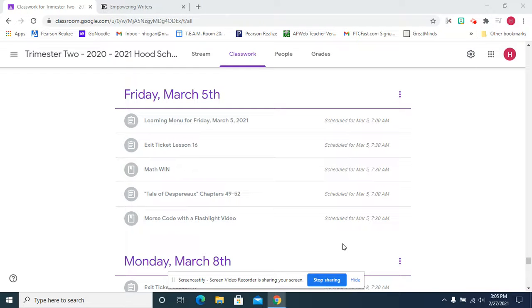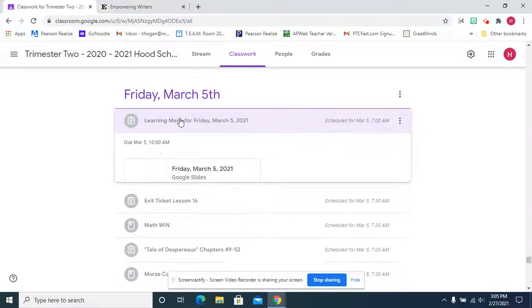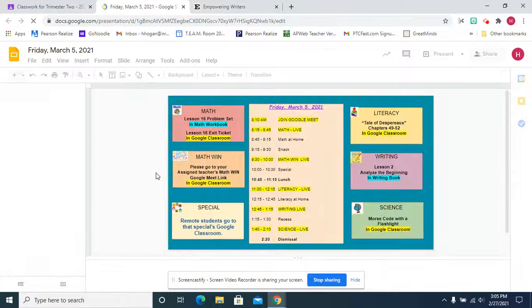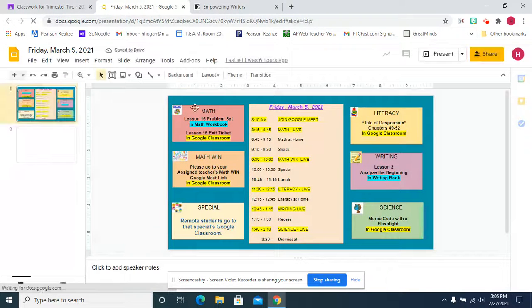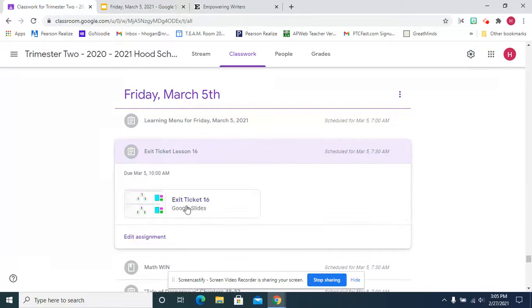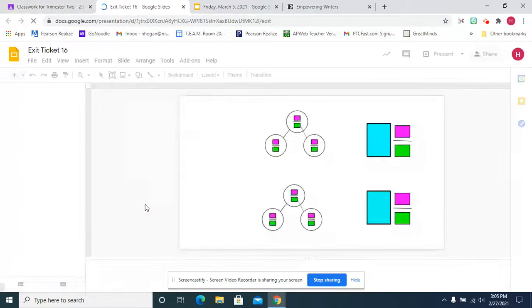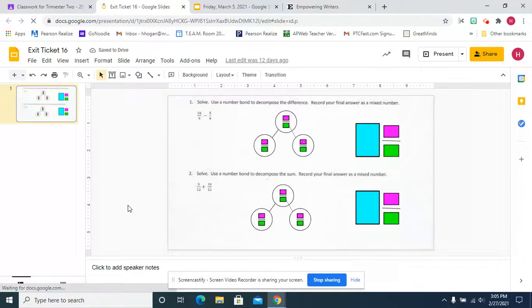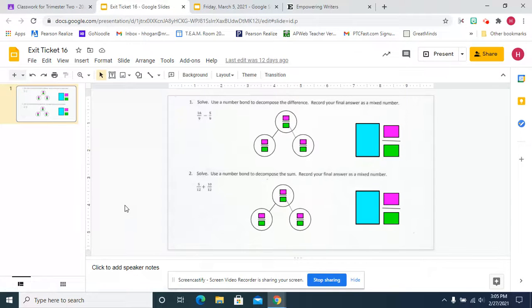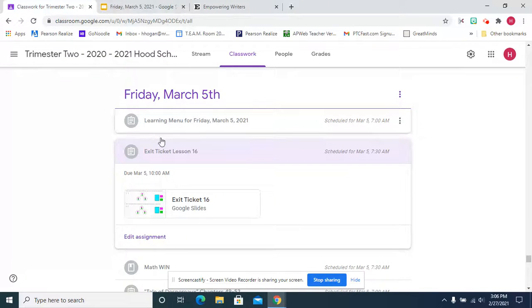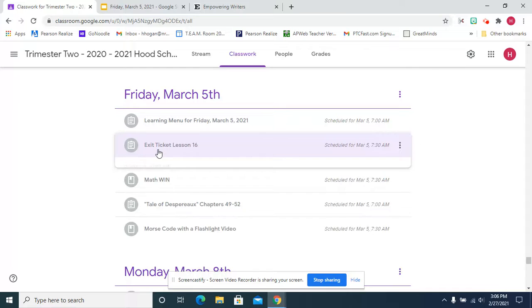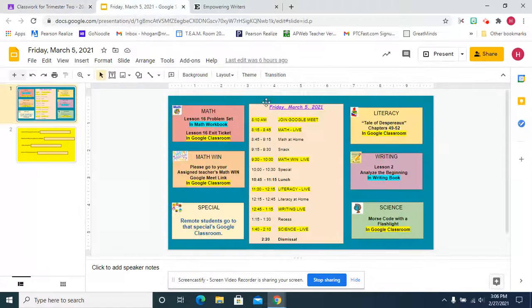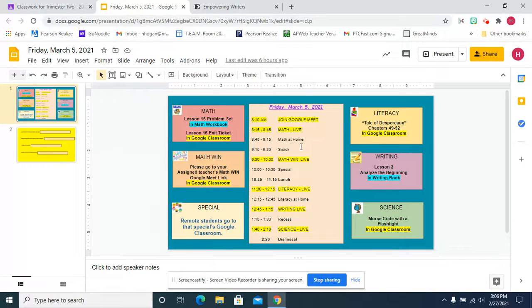And finally, Friday, March 5th, almost the weekend. So we're going to start with lesson 16 and this means we're starting a new topic. We're going to use a number bond to decompose the difference, so we're adding and subtracting, and you're going to record your final answer as a mixed number. Isn't that beautiful? I tried to use as many wonderful colors as possible to make it bright and fun. Then you have math win, we're going to work on geometry after snack.